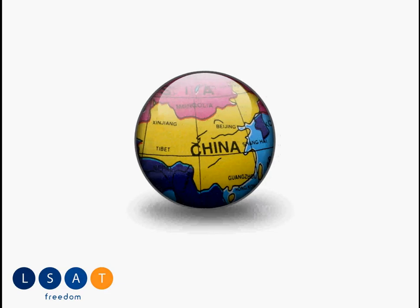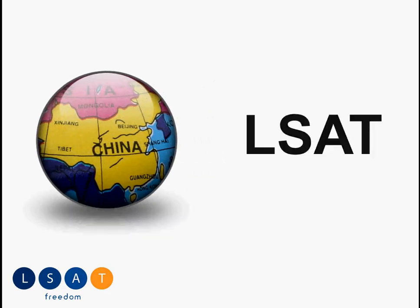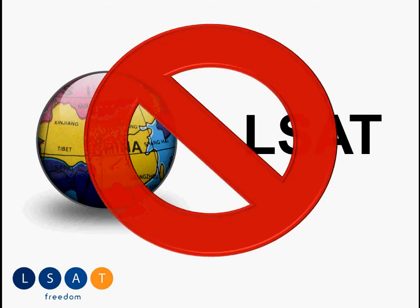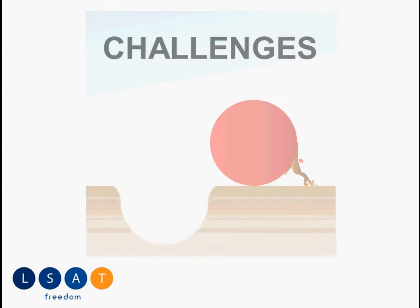And often times what happens is China and the LSAT, they don't really mix very well. They can be like oil and water. And for that matter, preparing for the LSAT anywhere abroad presents some unique challenges.